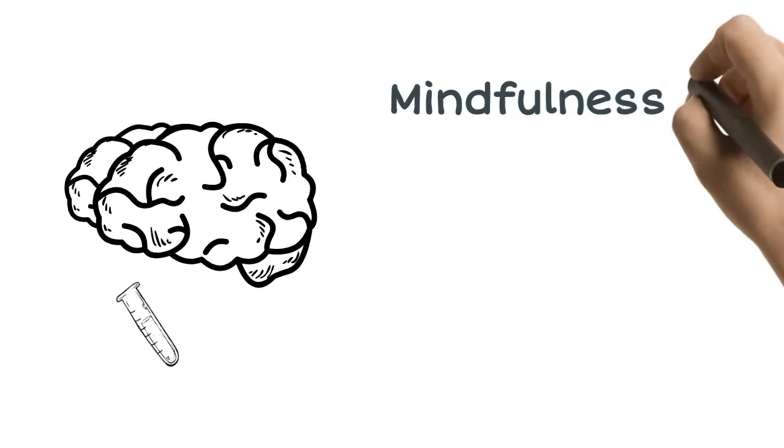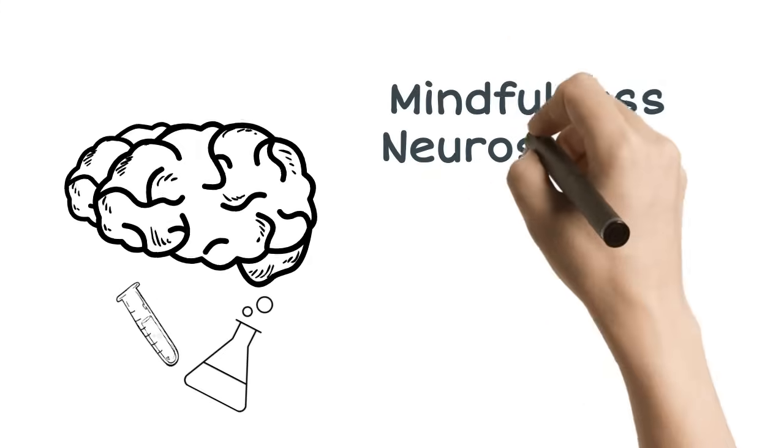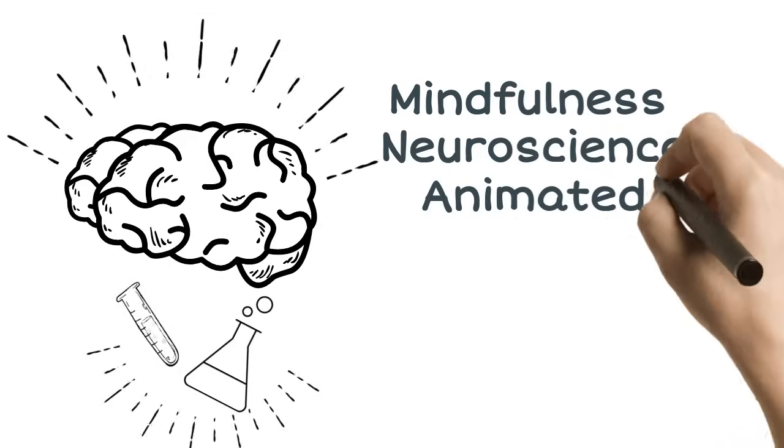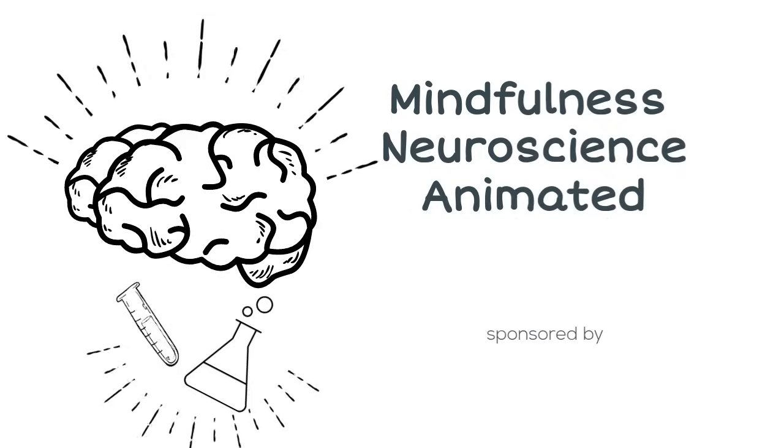Welcome to Mindfulness Neuroscience Animated, sponsored by the Integrative Health Convention.